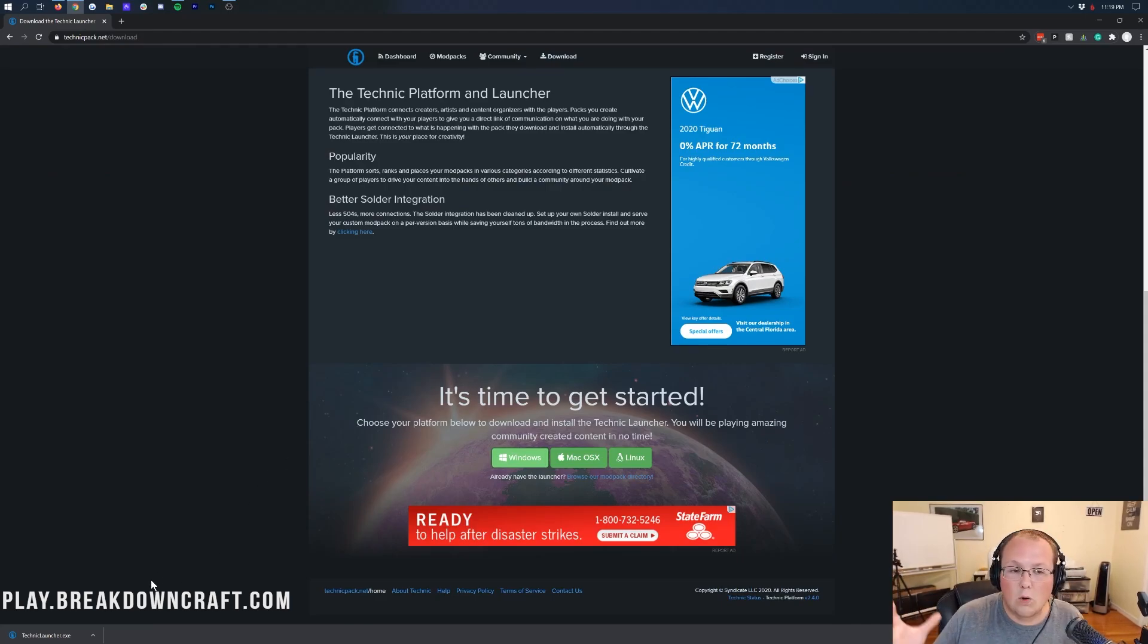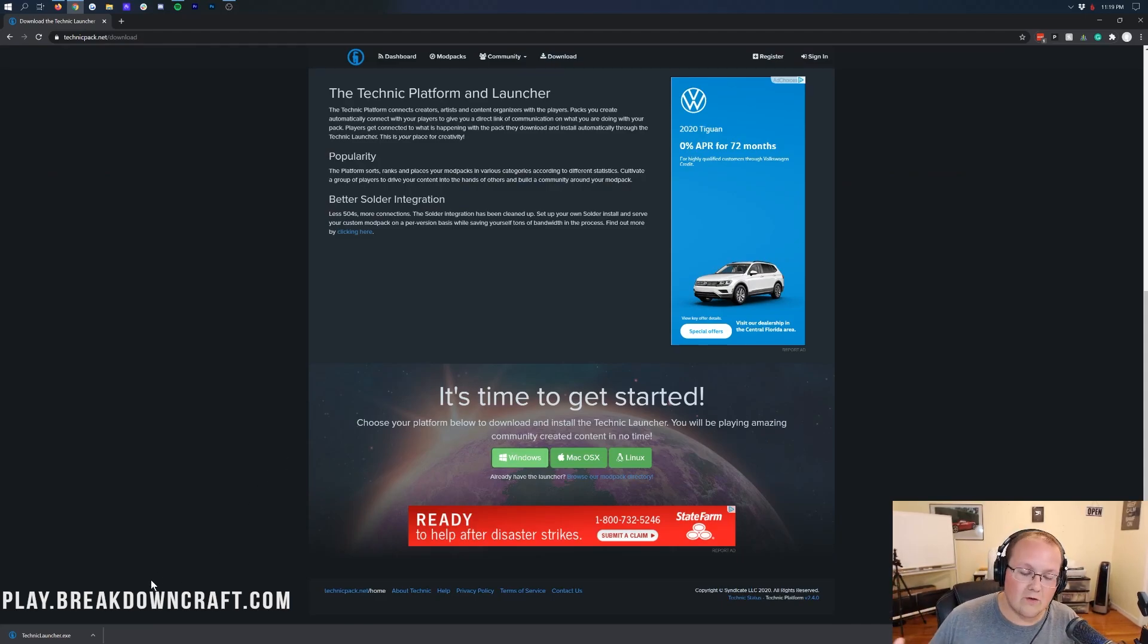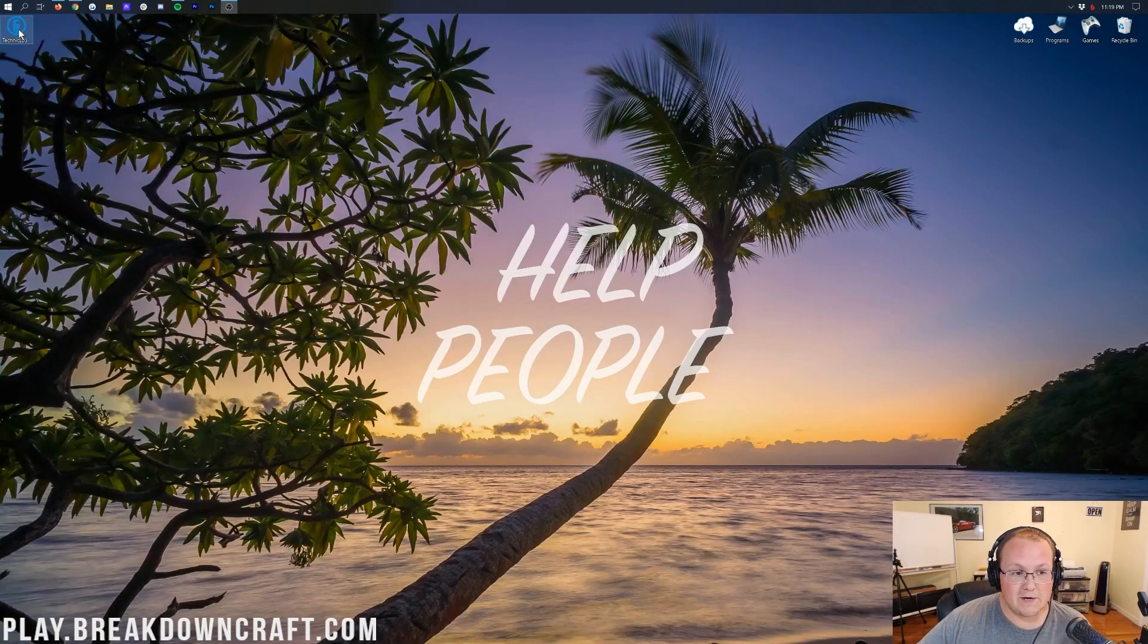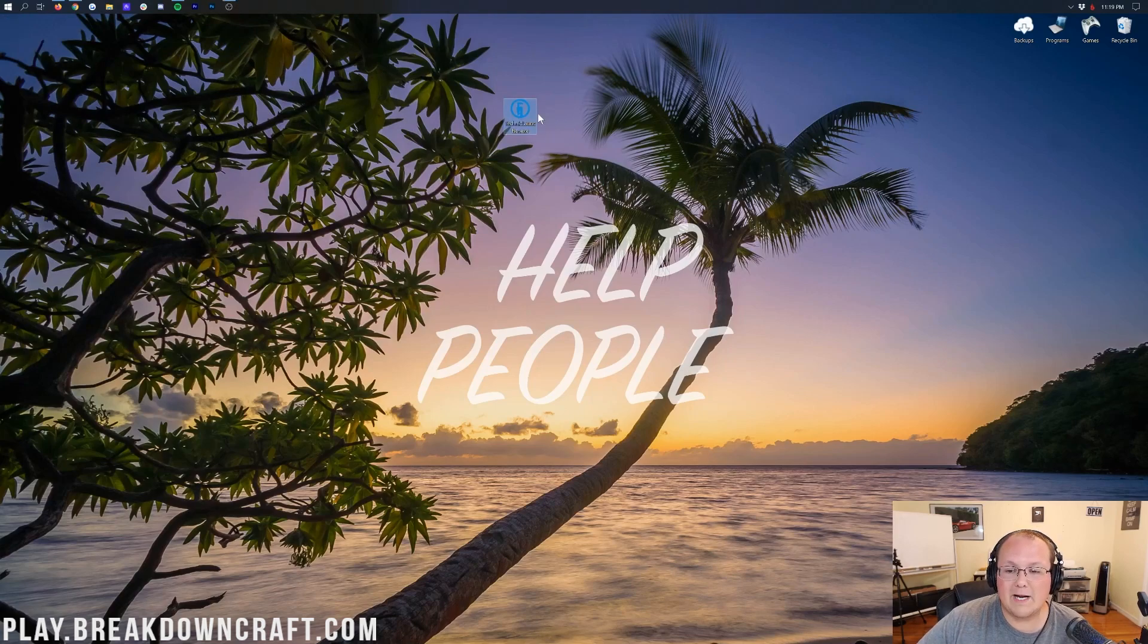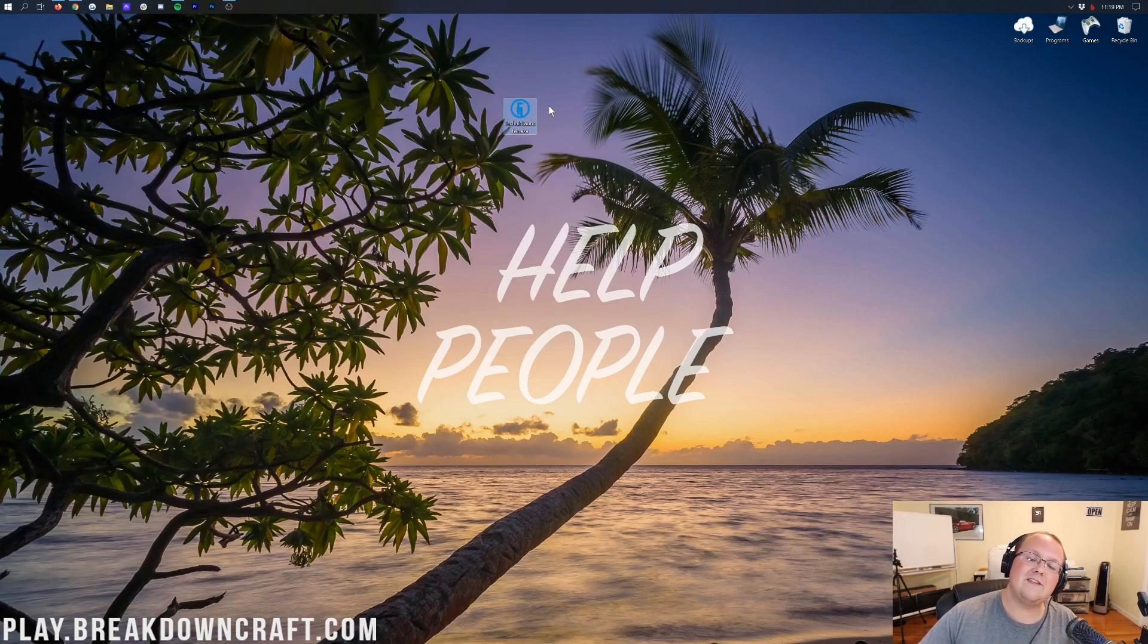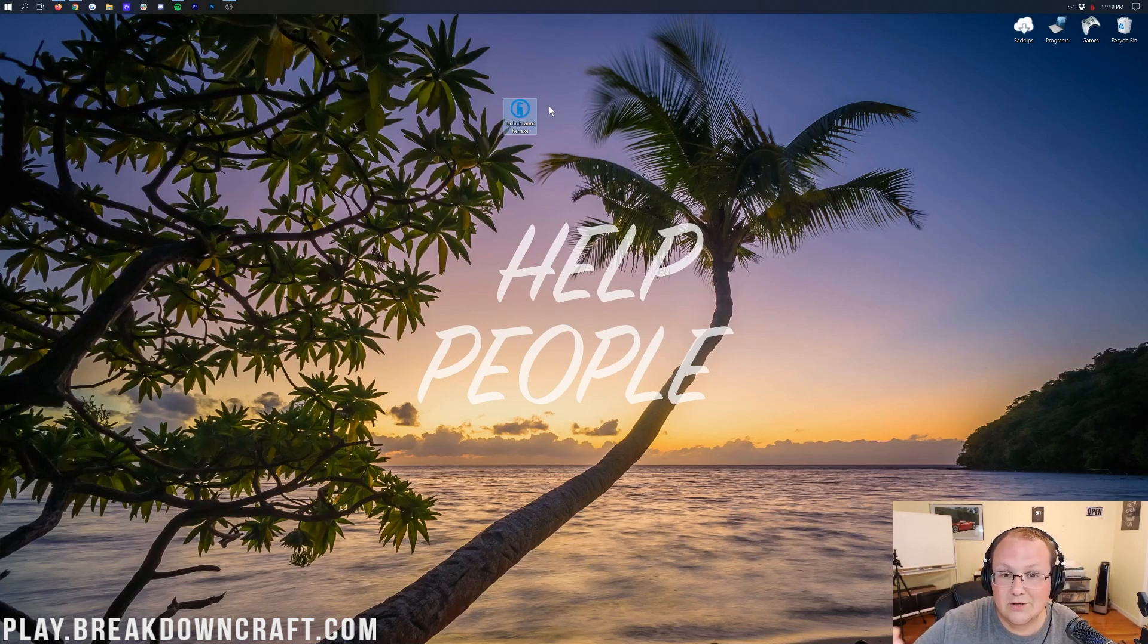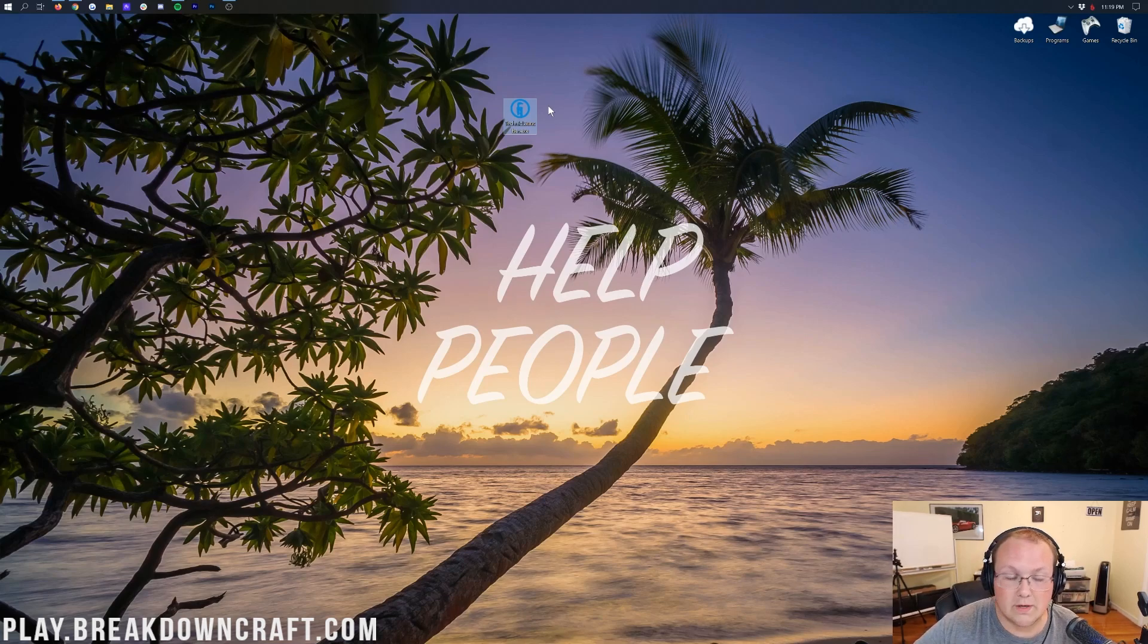On Google Chrome, you won't need to save the Technic Launcher. However, on Mozilla Firefox, you will need to save it in the center of your screen. Now if I minimize my browser, it's here for me on my desktop. If this isn't on your desktop though, you can find it in your Downloads folder.